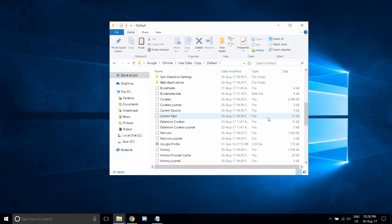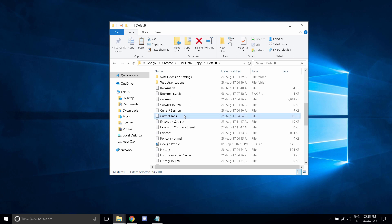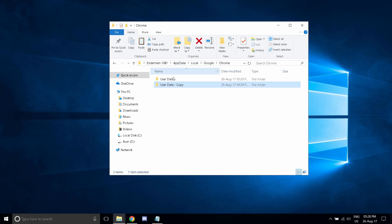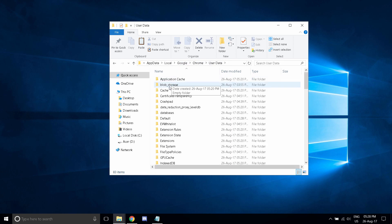Now, depending on what you are here for, if you want everything back, what you have to do is Control A, Control C, go to Chrome, go to user data,